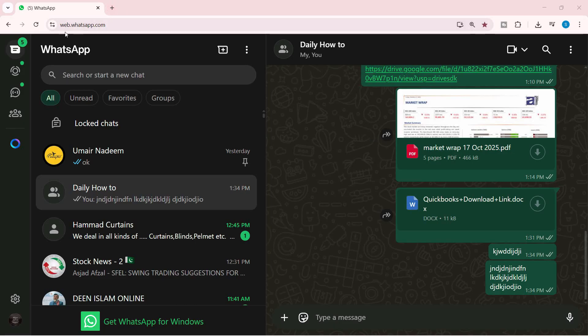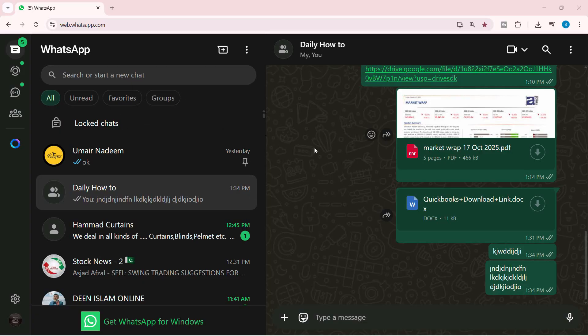So just go to web.whatsapp.com, just scan the QR code from your mobile, and you should be able to land on the screen.